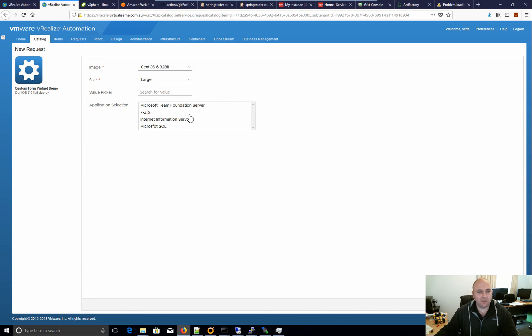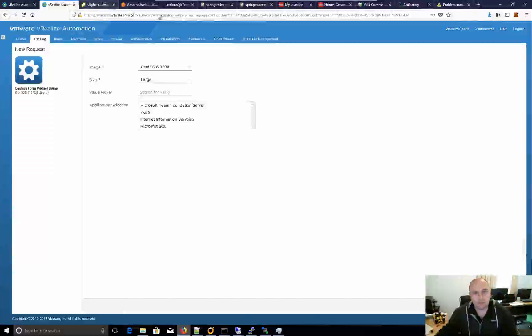All right, so that's it for application selection and multi-select. See you later.